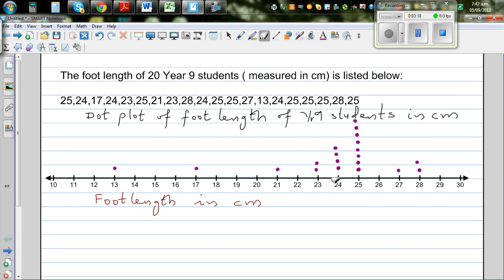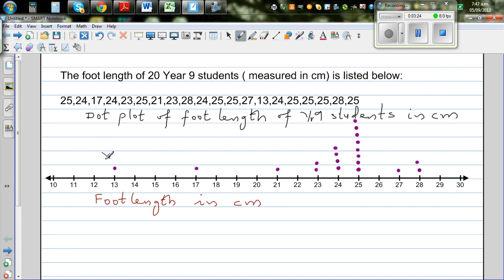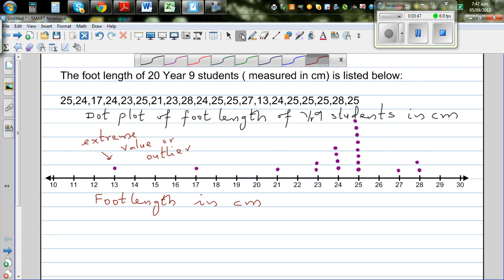So the dot plot tells us many things. It tells us that 13 is an extreme value — just by looking at this you can say this is an extreme value, or an outlier. This value is away from most of the data.